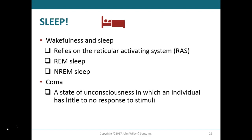Coma is a state of unconsciousness from which an individual has little if any response to stimulus. The most common causes of coma are head injuries, which can result in damage to the reticular activating system, infections within the brain, alcohol intoxication, or drug overdose. If the brain damage is minor or reversible, the person will usually come out of the coma and fully recover.